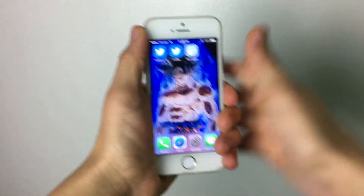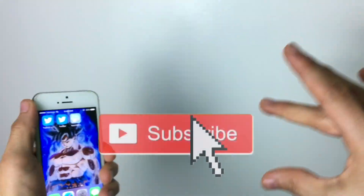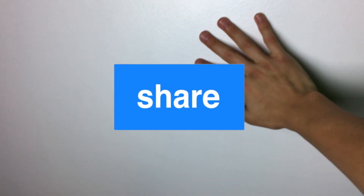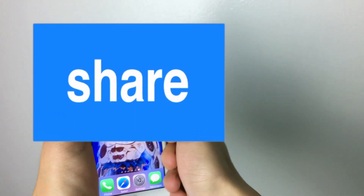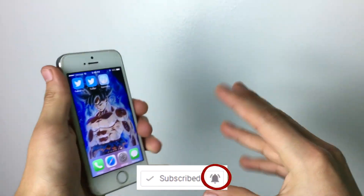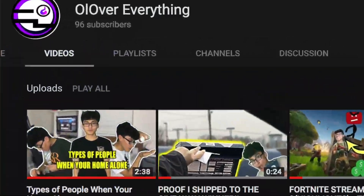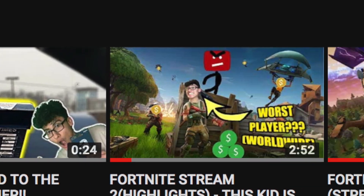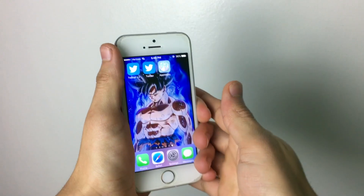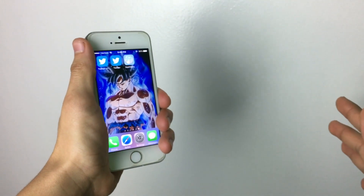Anyway, hope you guys liked the video — if it helped you please let me know. Leave a like down below, subscribe right here, hit the share button to help me get more views, and hit the notification bell so you're updated on my latest videos. Check out my second channel down below — a lot of fire there — and I'll see you guys next time. Peace out, like always.